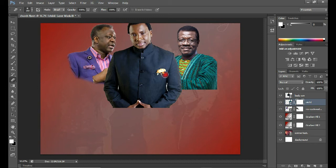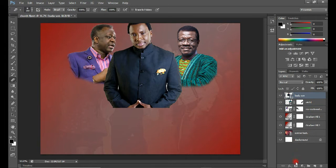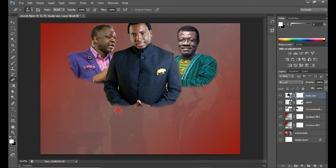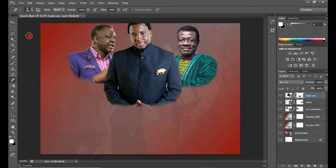Select Pastor Mensa Otabeah, add a layer mask, and clean off that flat portion. Then select Sony Badu, add a layer mask, and do the same thing. Clean gently. When you're done, select the Move tool and there you have it.